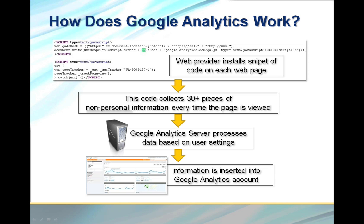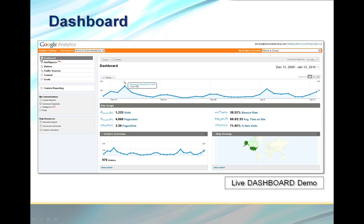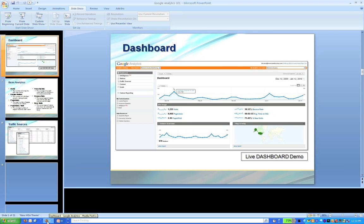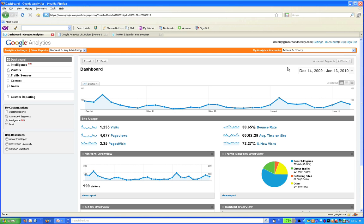The first thing you will see when you log into Google Analytics is what they call their dashboard. Right up here in the top left, it is called your dashboard. I am actually going to go into a live dashboard here and show you how it works. Here is a live Google Analytics dashboard. What is important to understand about this dashboard is it displays all the pertinent information, and what is really powerful about it is that you can configure it pretty easily.